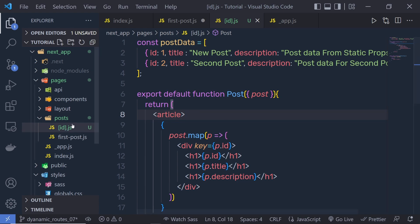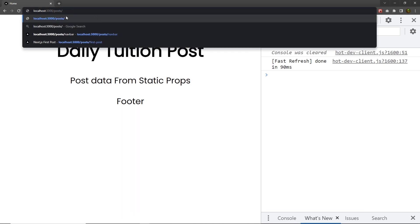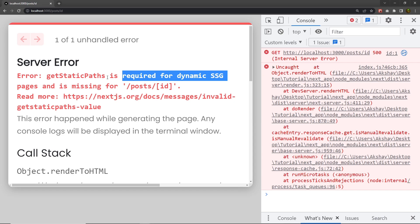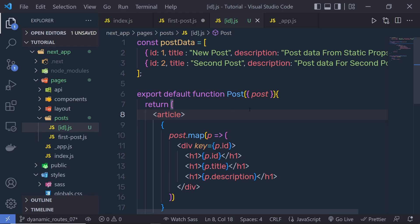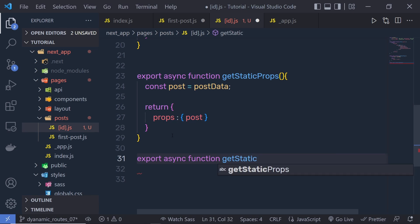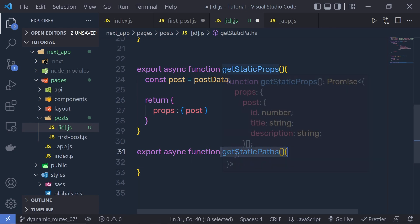Let me save the changes and show you how to open this page in the browser. You can notice the name of the page is 'id', surrounded by square brackets. If you open your browser and navigate to /post/id, you're not going to get anything — you're going to get an error message: 'getStaticPaths is required for dynamic SSG page.' SSG means static site generation. So if you're using a static site generation page with dynamic routes, you have to use a function called getStaticPaths.